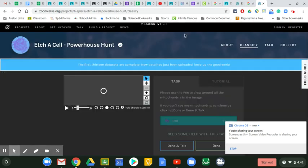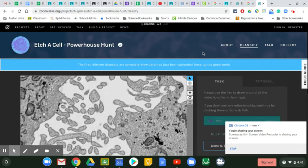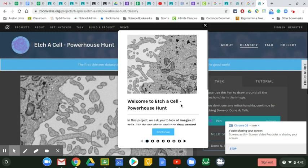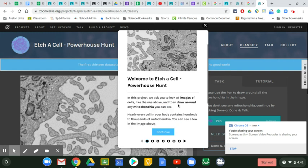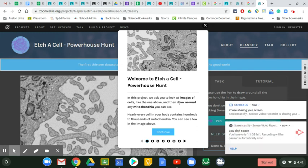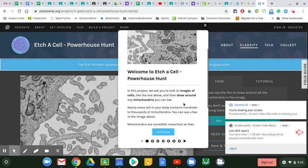When you get to Zooniverse, you'll come to a place called 'Welcome to Etch a Cell - Powerhouse Hunt.' What you're going to be doing is looking at actual electron microscope images of cells.